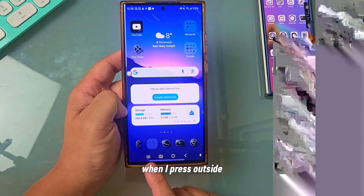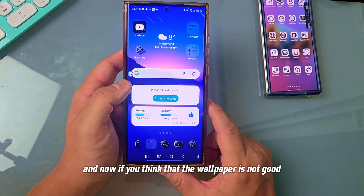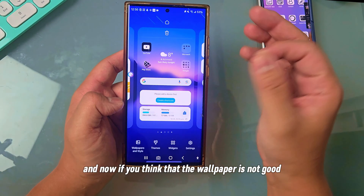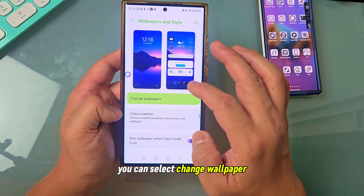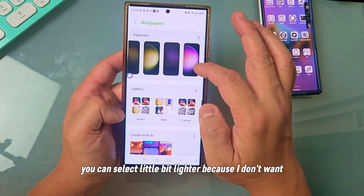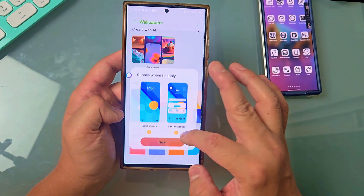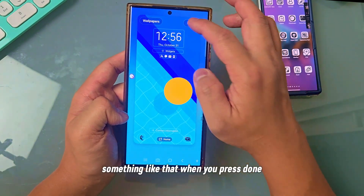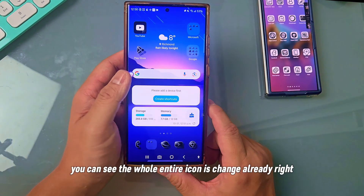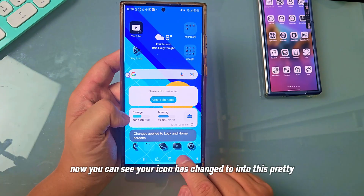When I press outside, you can see the whole entire icon has changed already. And now if you think the wallpaper is not good, you can select another wallpaper — change wallpaper, select something a little bit lighter. When you press Done, you can see your icon has changed into this. Pretty, pretty cool!